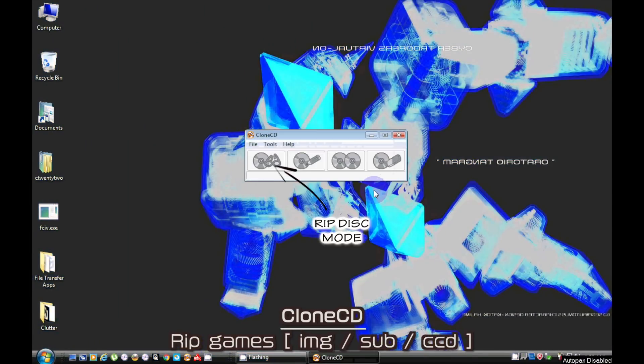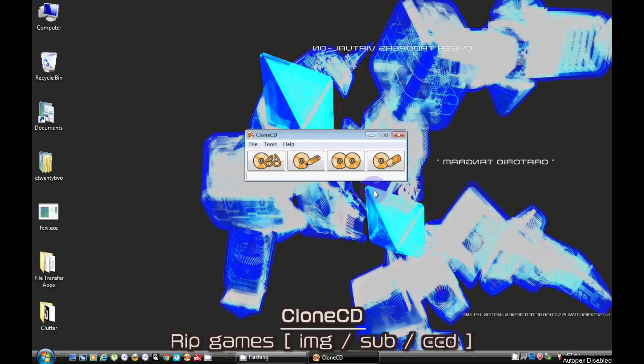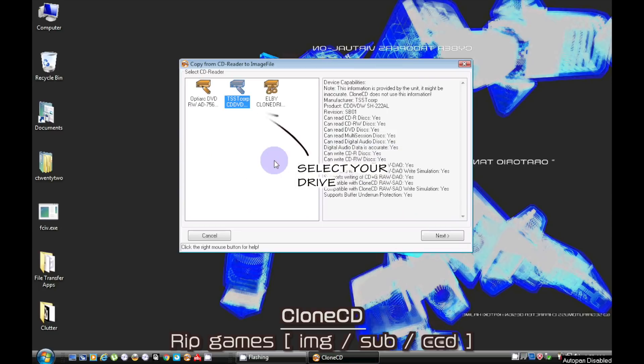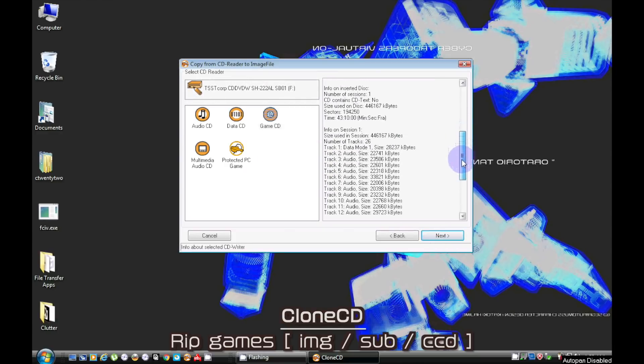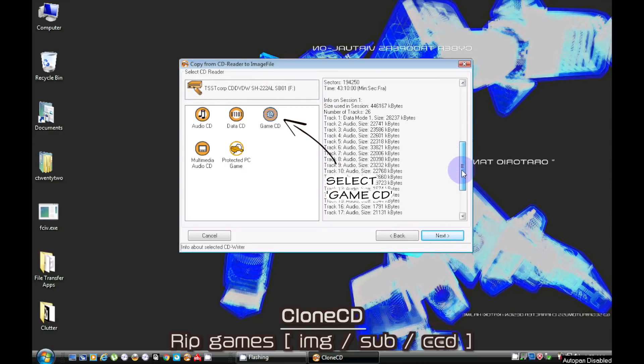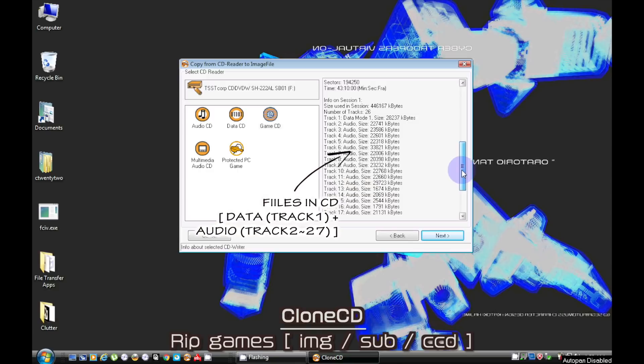First off we're going to be doing a simple rip with Clone CD. Most ripping snobs like to use Clone CD because they say it rips 1 to 1 backups. Clone CD's native file formats are IMG, Sub and CCD with CCD being the metadata information on how to burn the CD similar to queue files.